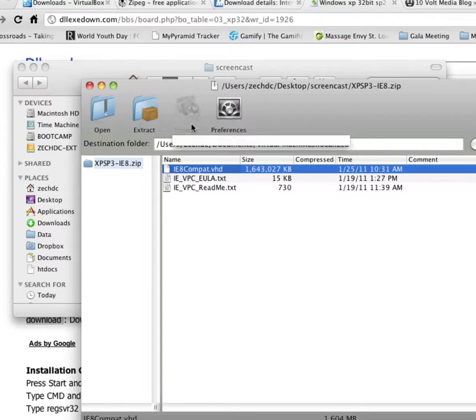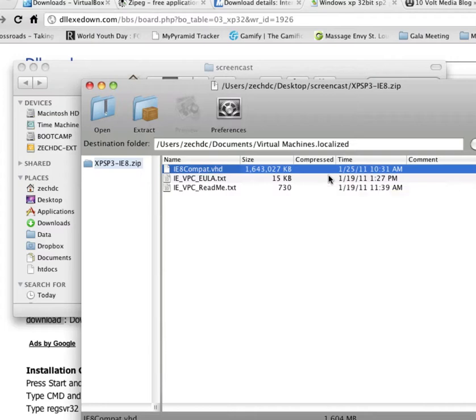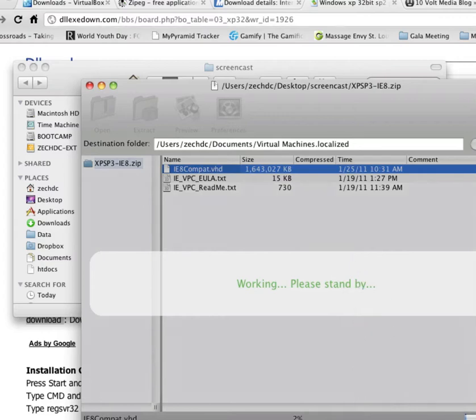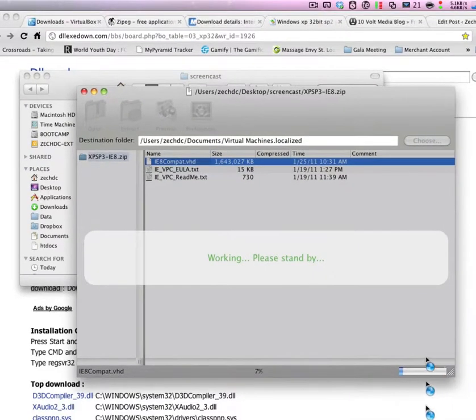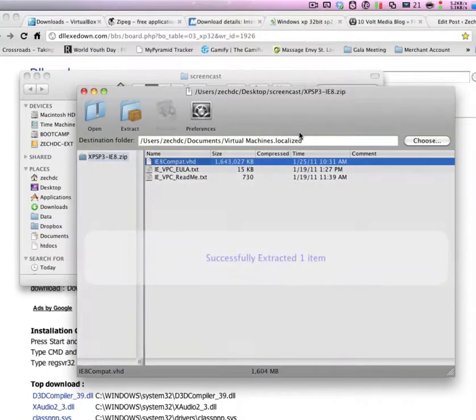And just extract that anywhere. Wherever you put it, though, you'll need to keep this file because it's actually running off of that. It's a virtual hard drive. So I'm just going to put it under My Documents. And then wait for this to completely extract. It's going to take about a minute or two. So I'm going to go ahead and skip ahead.